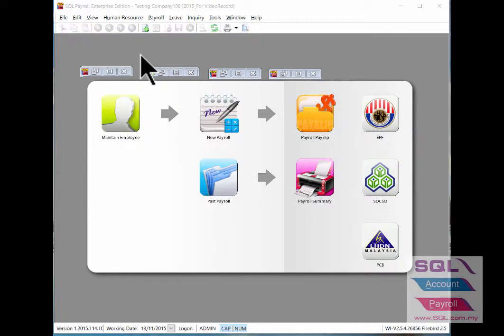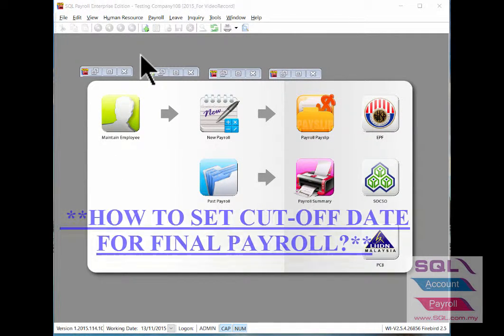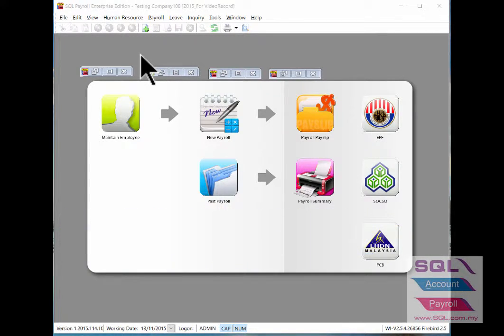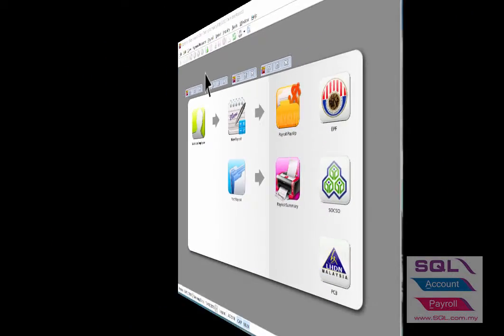Hi, in this video I will guide you on how to set a cut-off date for final payroll. Some companies' payroll cutoff date might not fall on the month end.